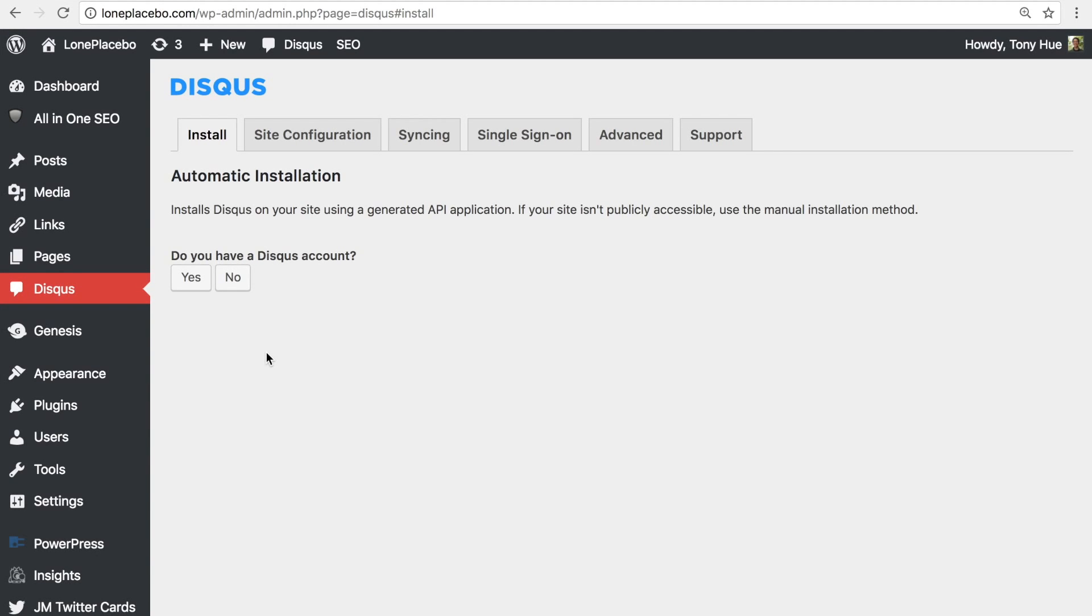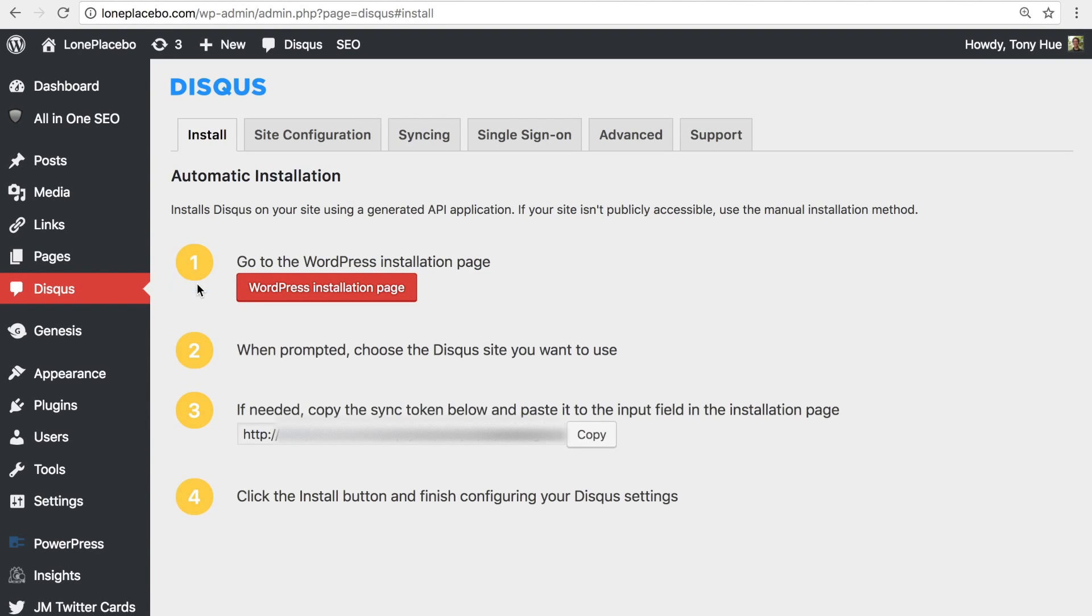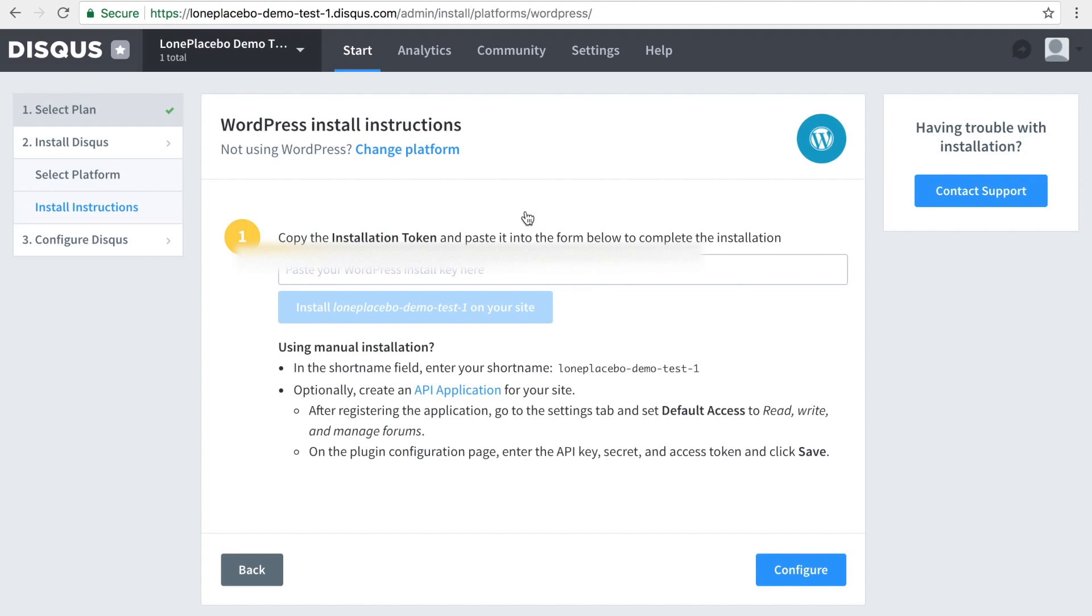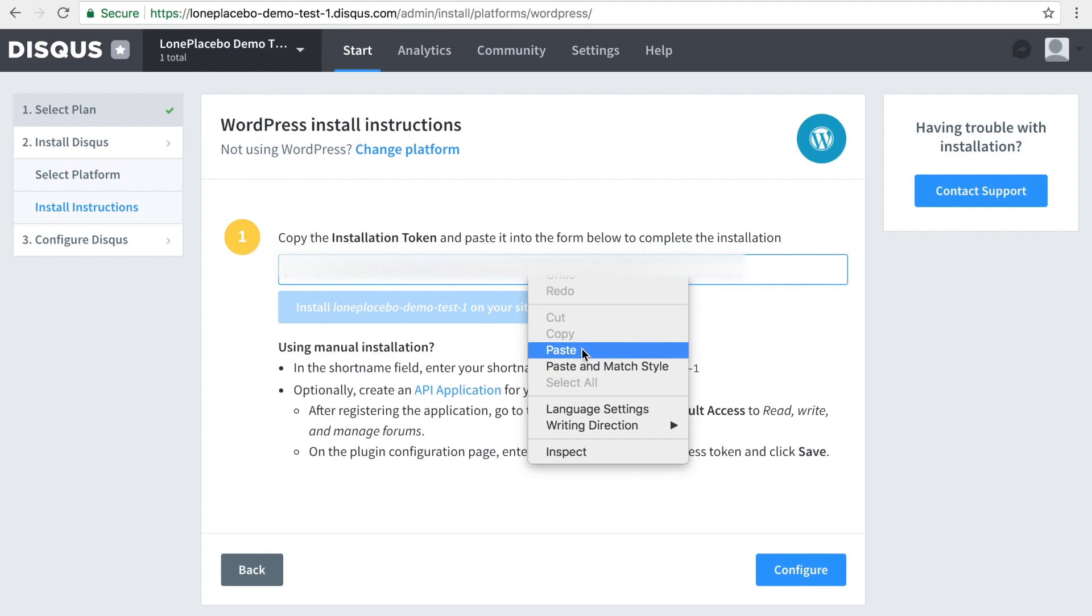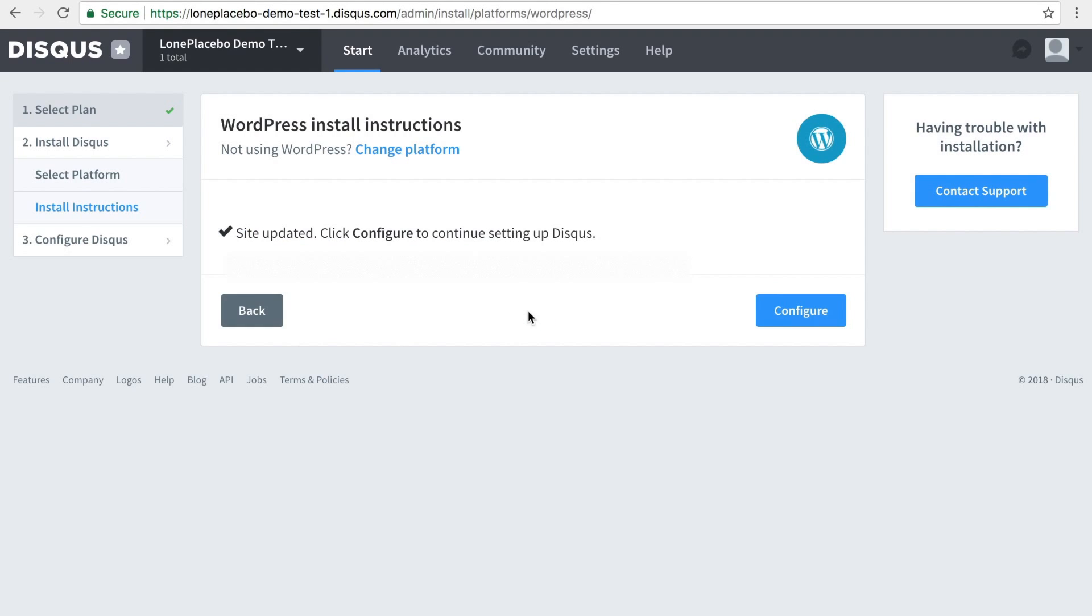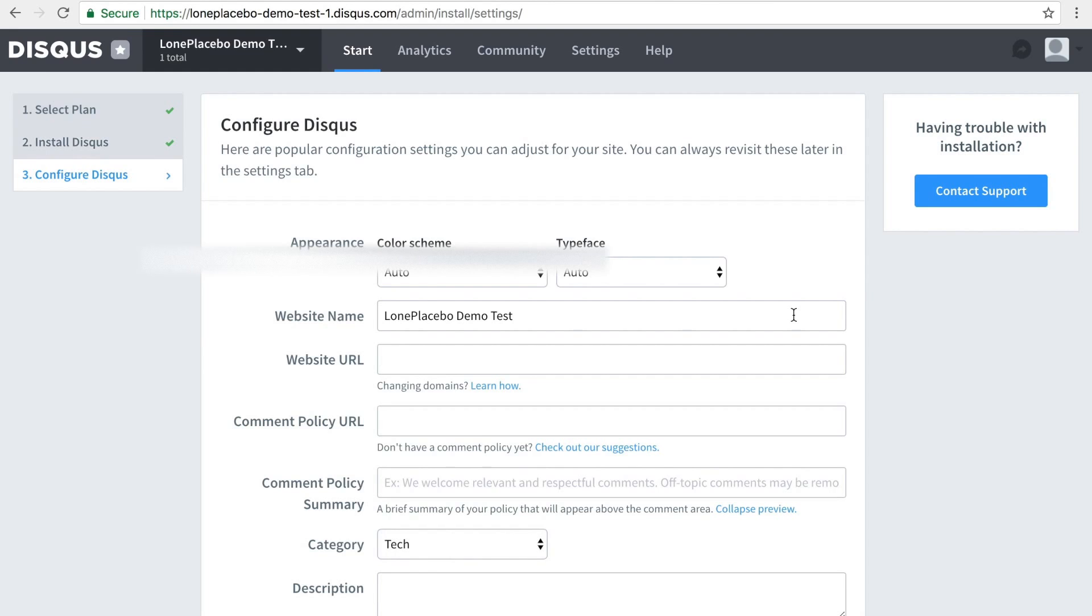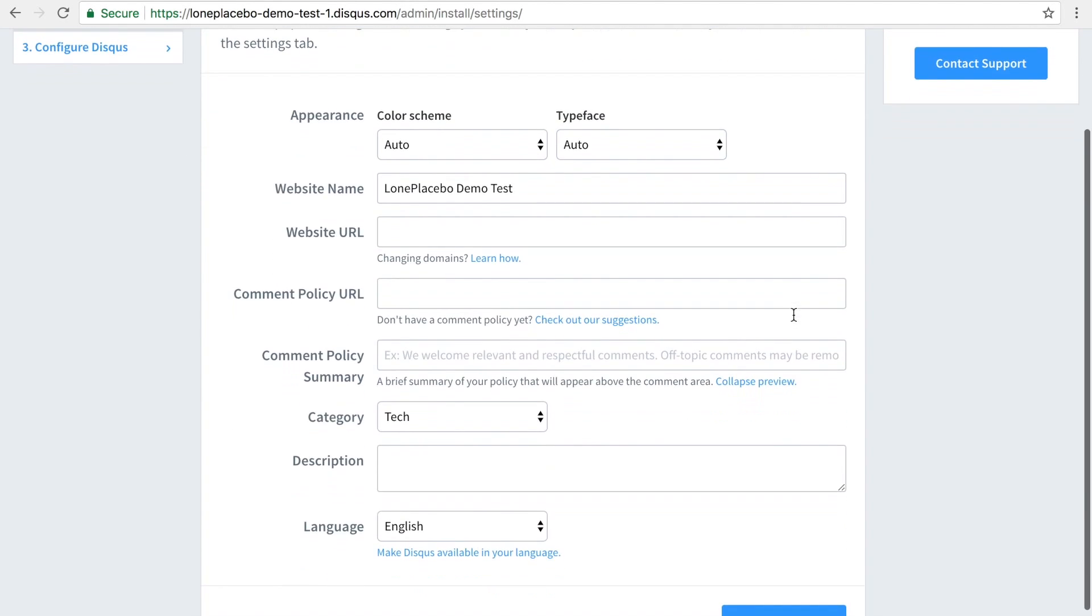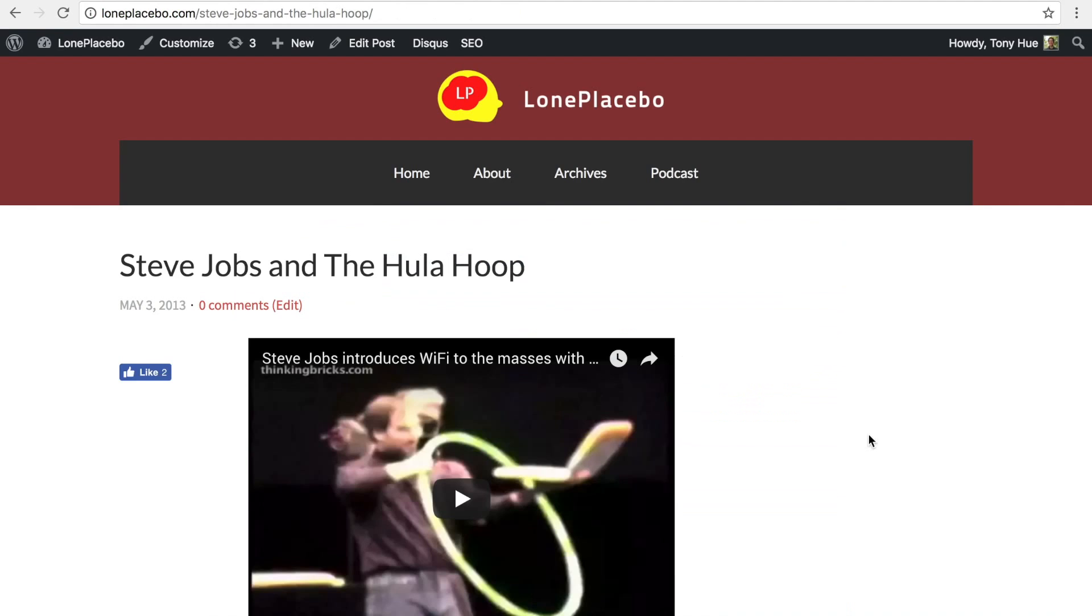To get started, answer the questions in the prompt, copy the installation token, then head over to the WordPress installation page. Select your site, paste the token in the field, and click Install. You should see a confirmation message letting you know that installation was successful.